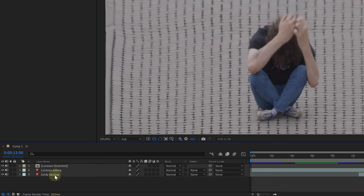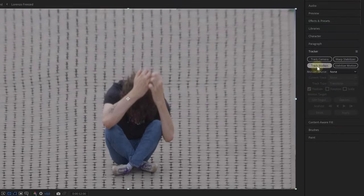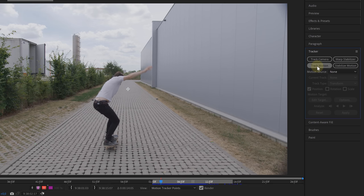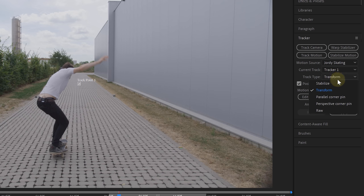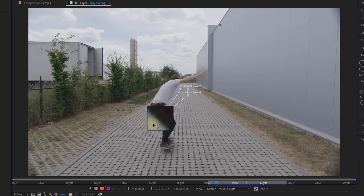Next up is the part where we make our clip stick to the floor. And this is done by tracking our shot with the movement. We select the skater clip and go to the tracker panel. Here, we will do a simple track motion. However, for the track type, we're going to select the perspective corner pin.